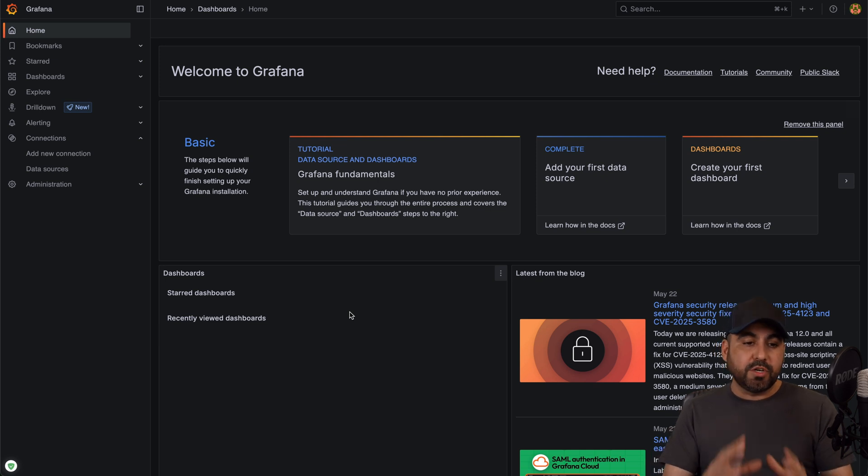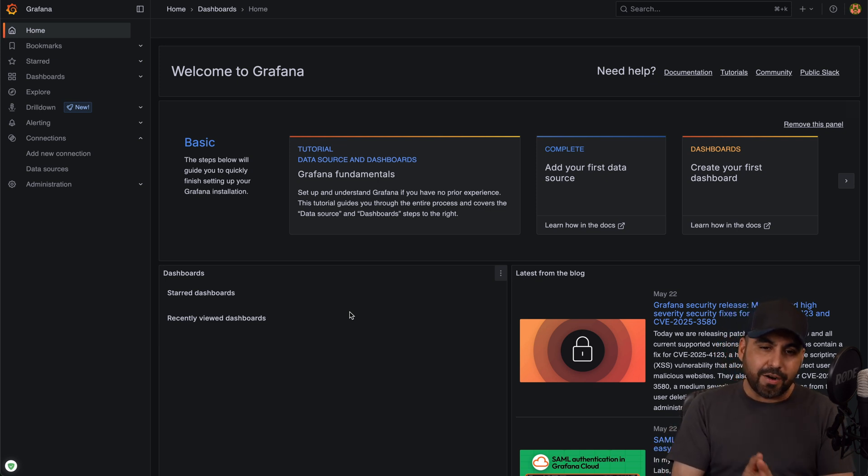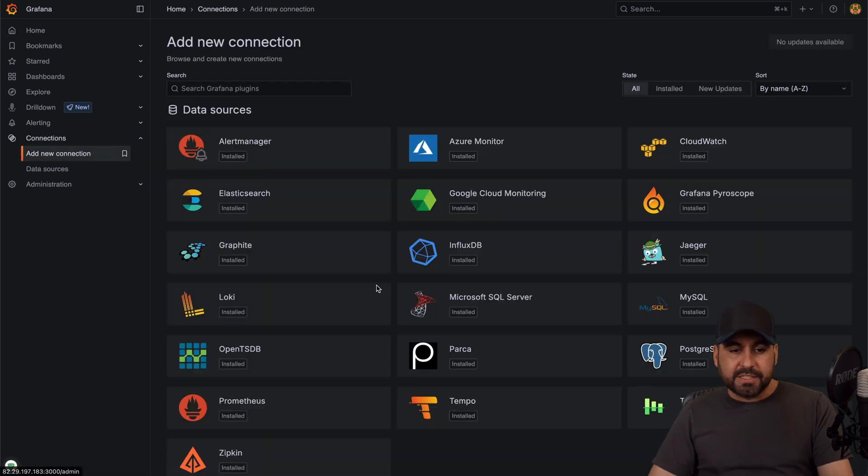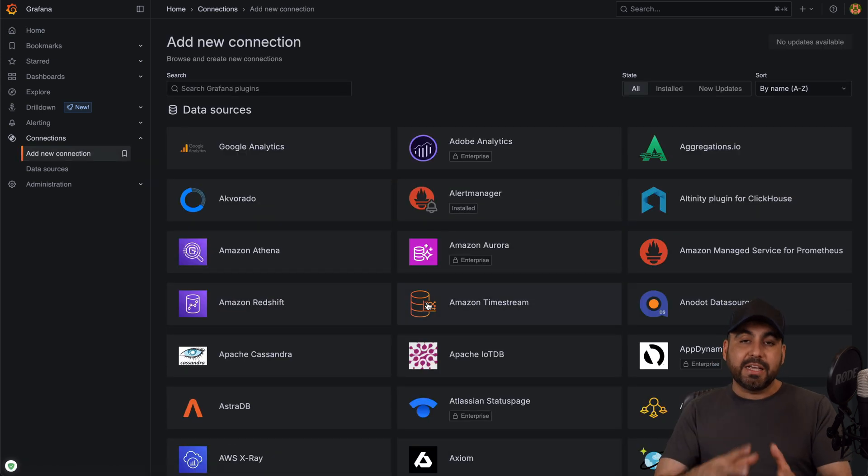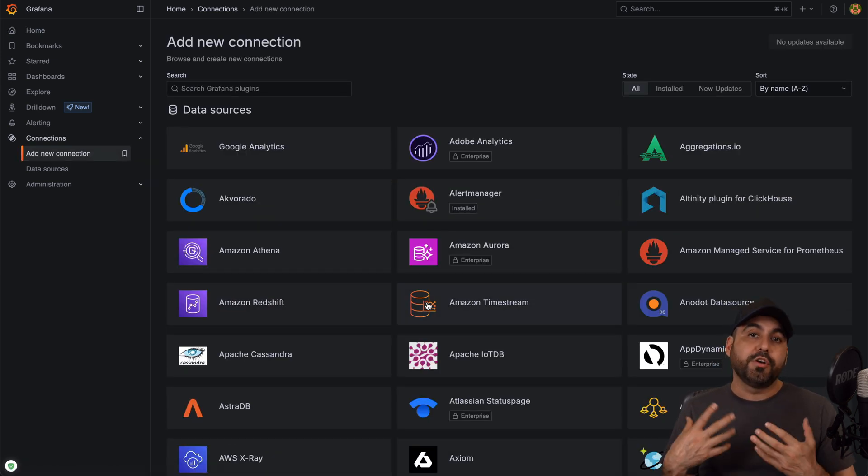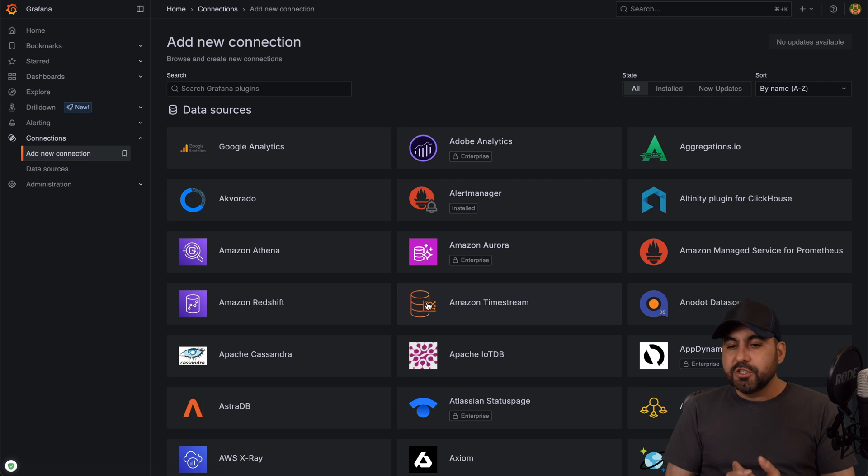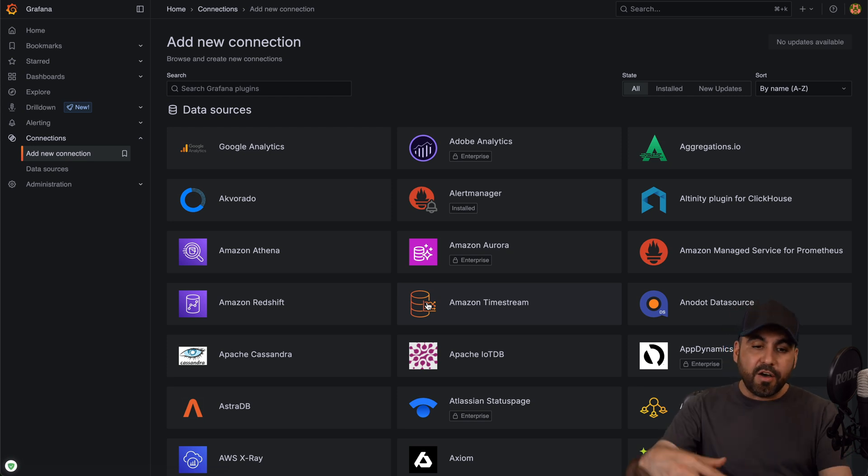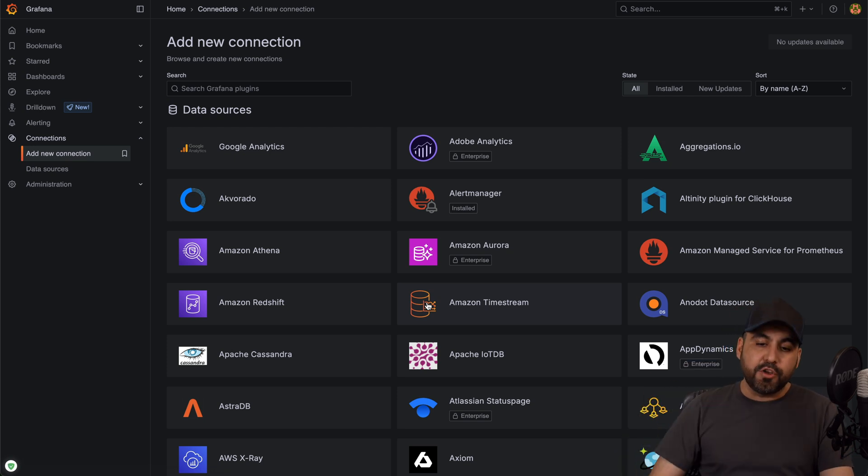Now to get started on Grafana it's super easy. Go ahead and add a new connection because you want to have connections to grab the details that you want to use on your dashboards. In this case there's a ton of connections that you can start using.